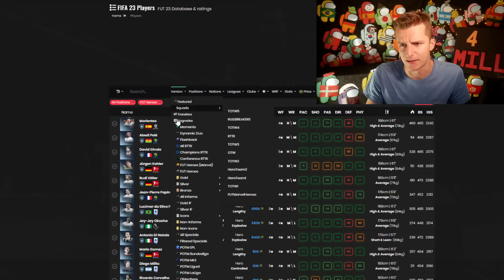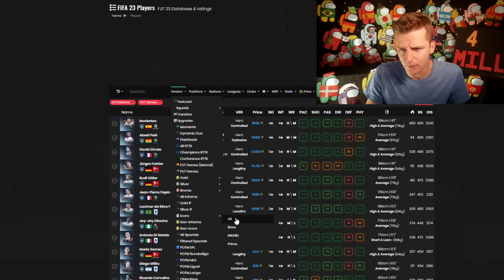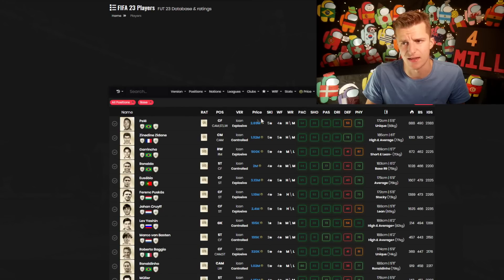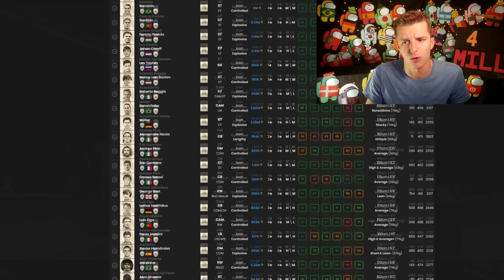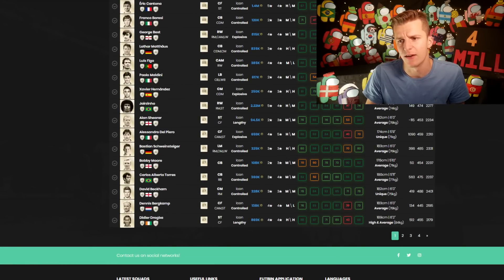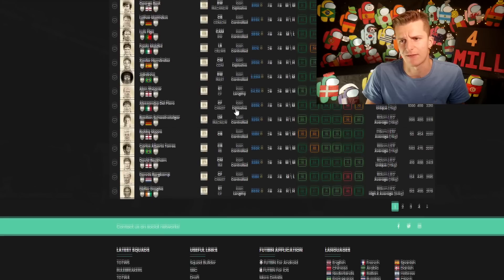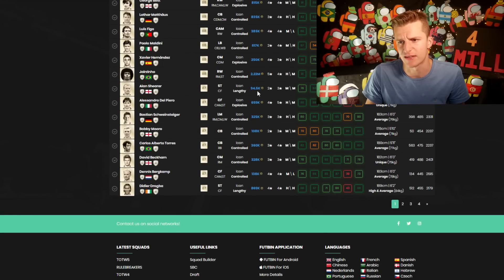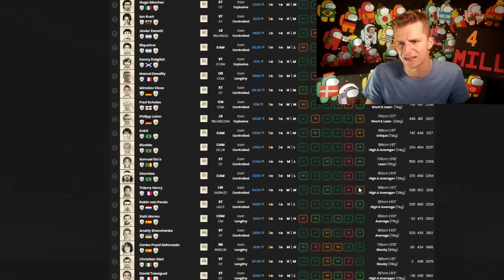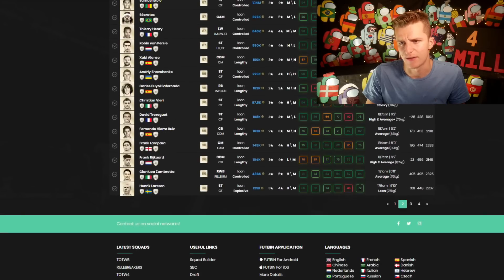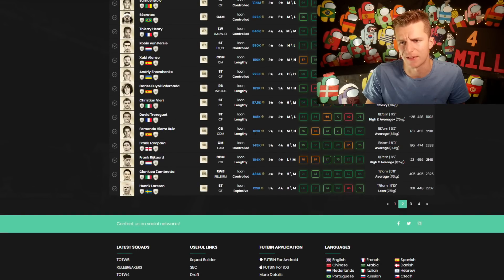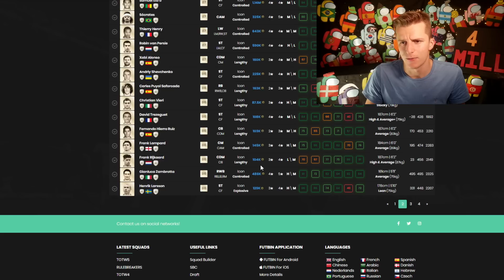This is going to have quite a big impact on the market. If we compare this to the base icon SBC, there's a lot better players in here. The average player is looking pretty decent.